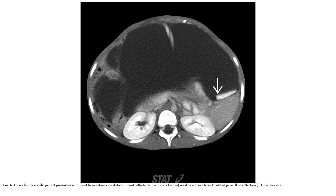Non-contrast CT in a pediatric patient presenting with shunt failure. The distal VP shunt catheter tip is residing within a large loculated fluid collection.